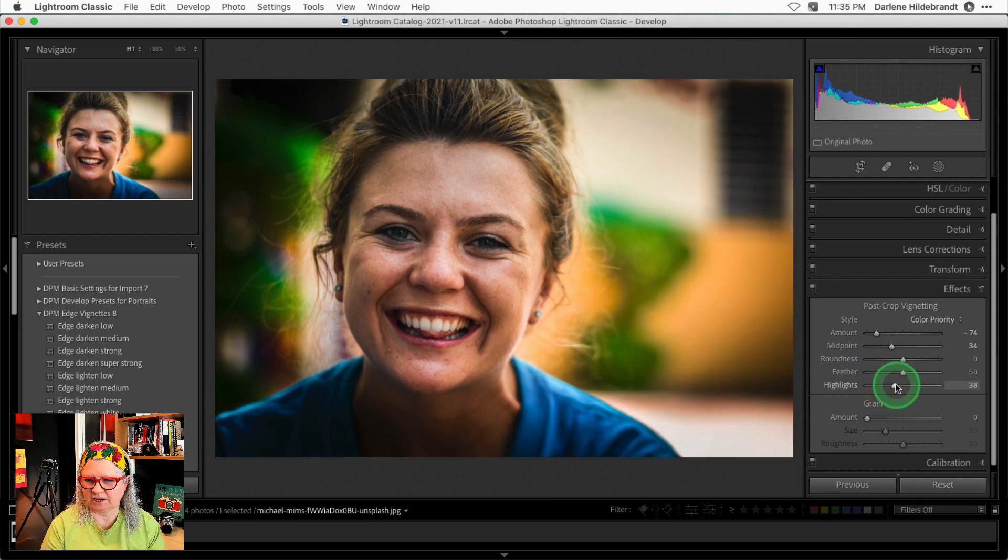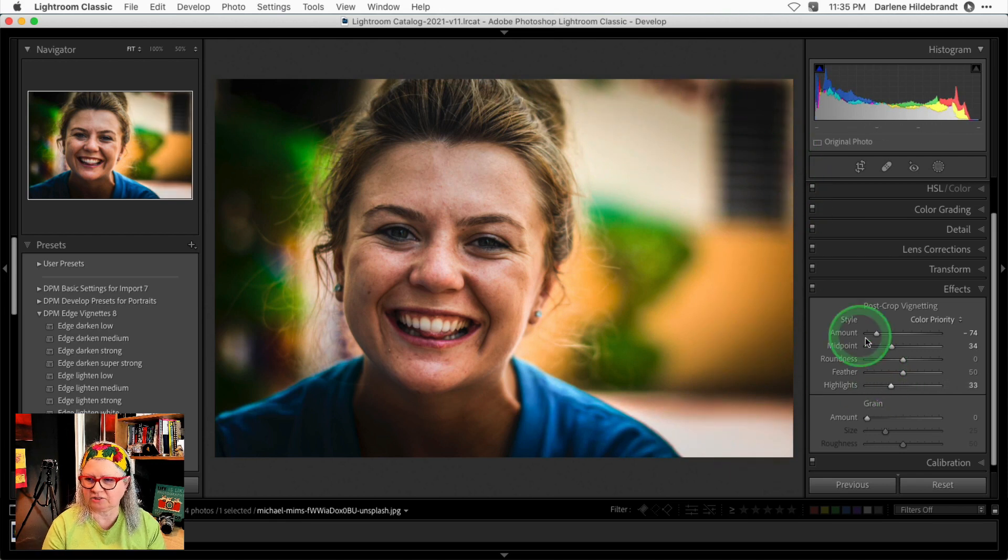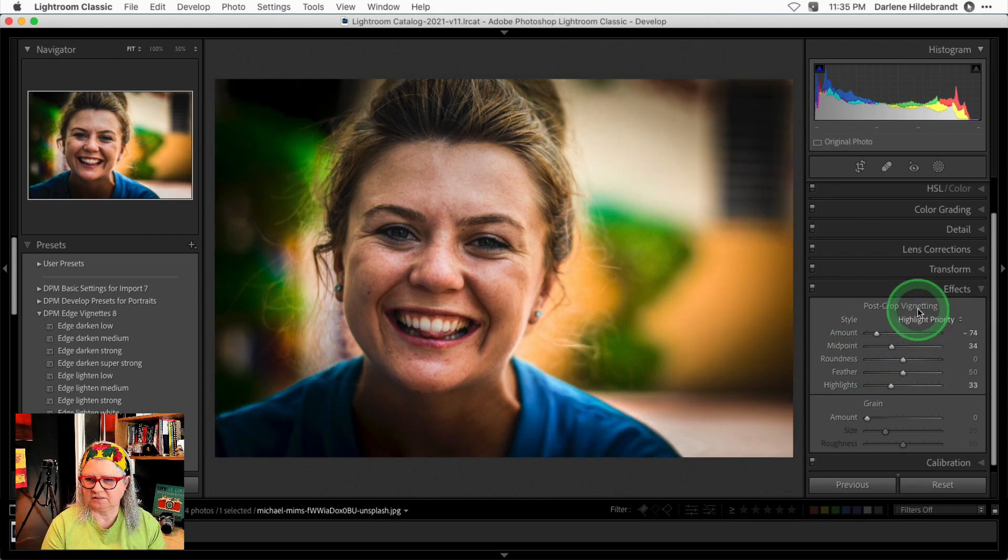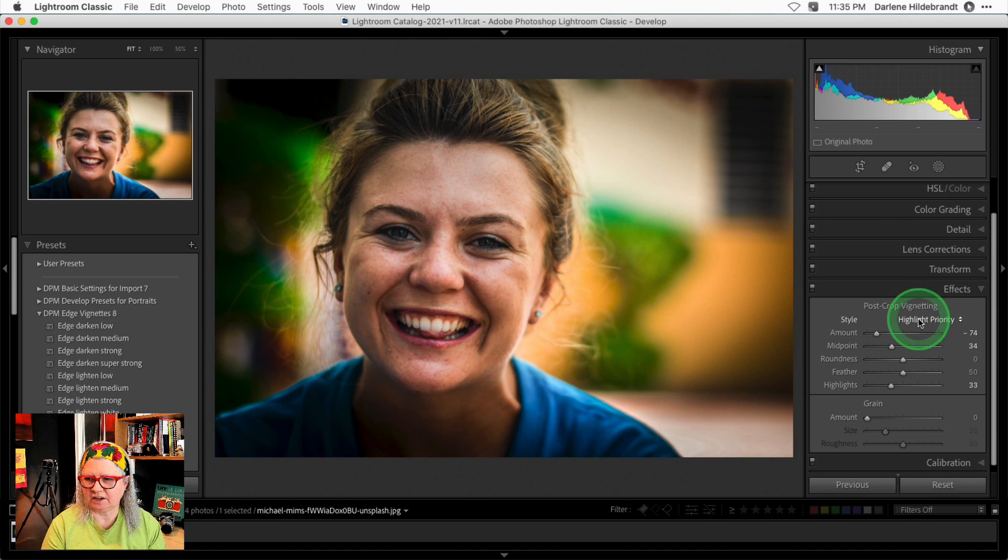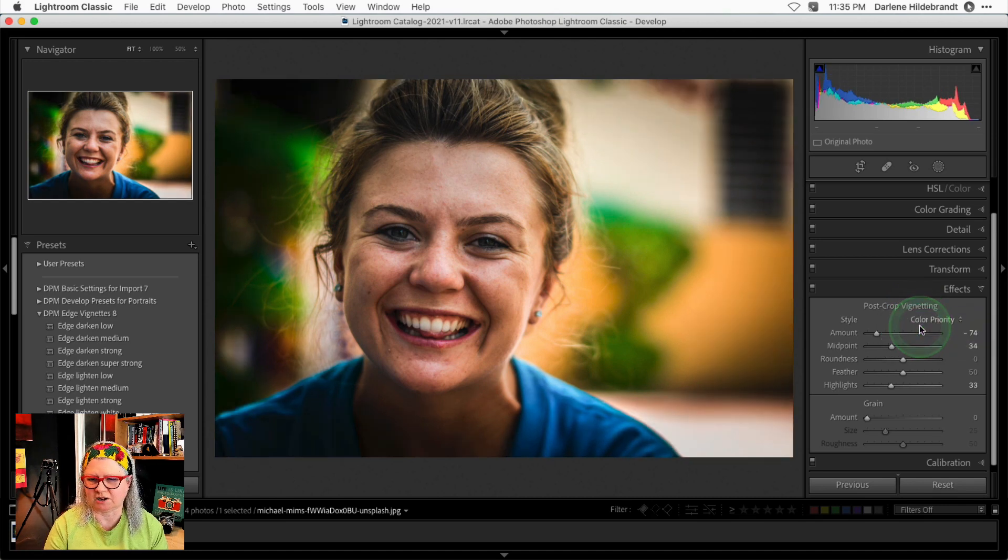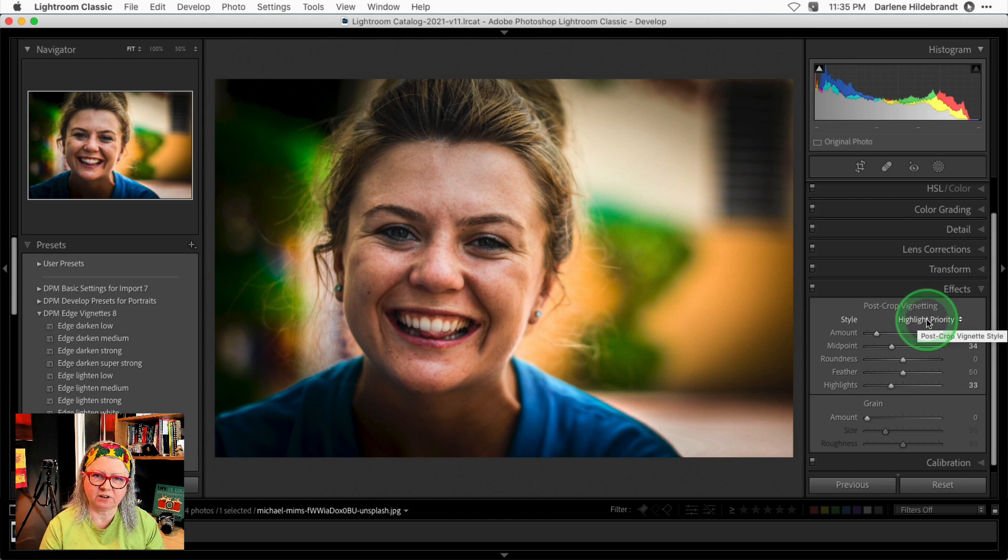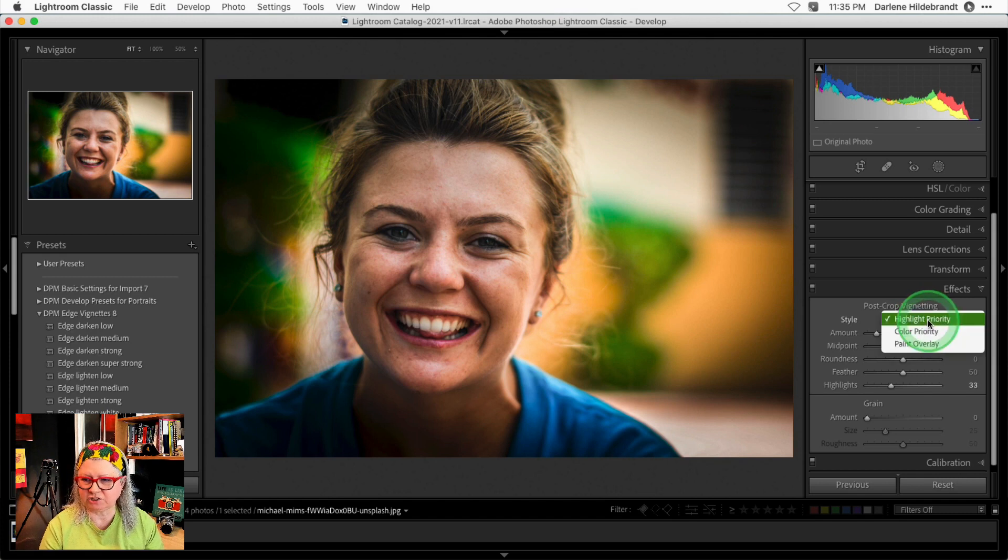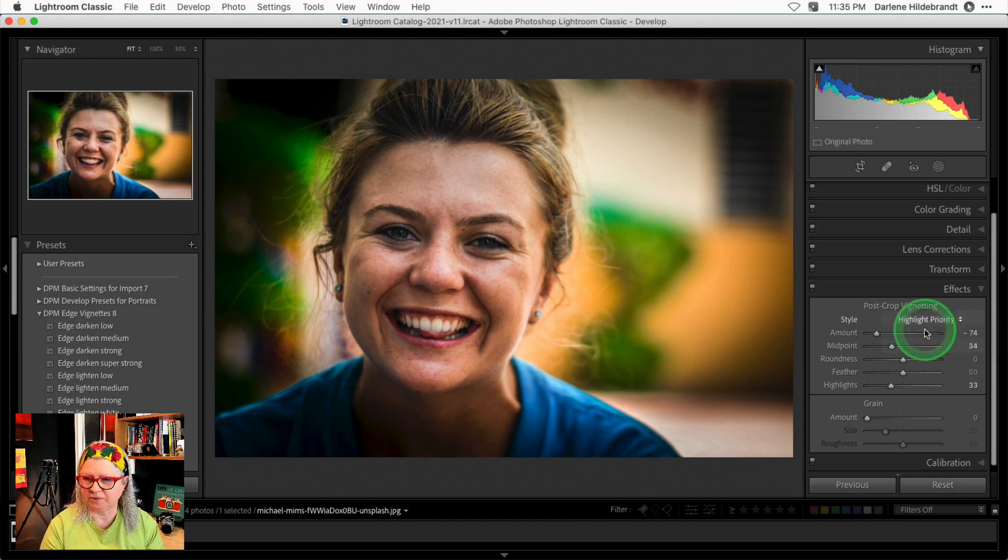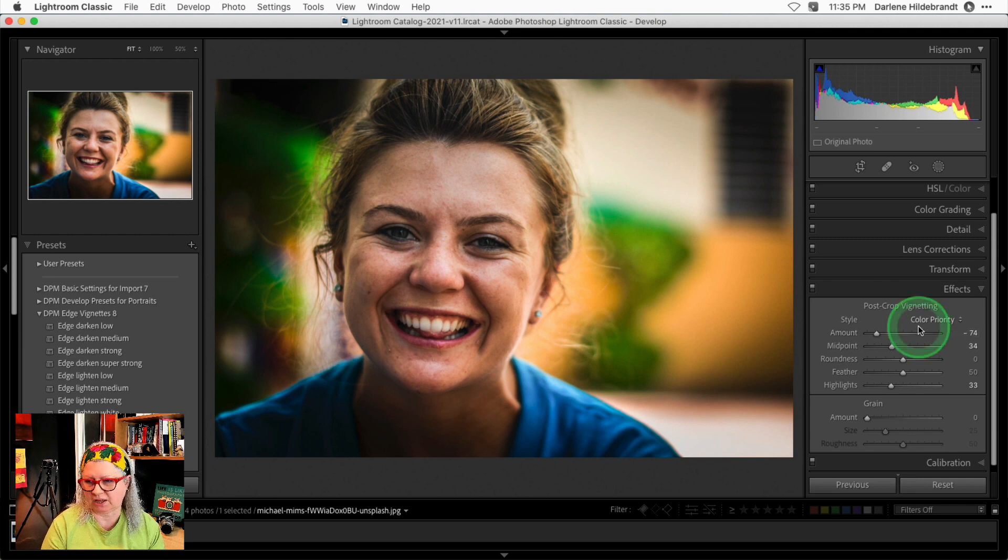Again, the highlight slider brings those highlights back along the edges. And now you do see a noticeable difference between the two different styles. So when you're applying a vignette to your image in Lightroom Classic, make sure that you adjust the style and make it appropriate for the image that you're editing.